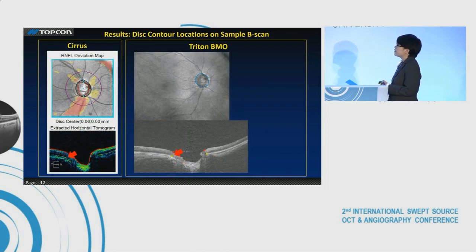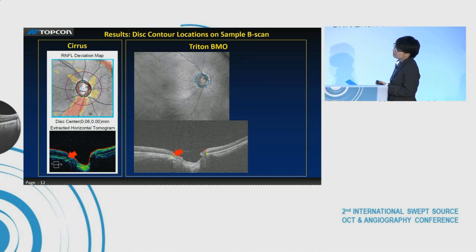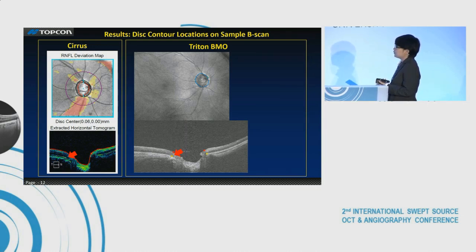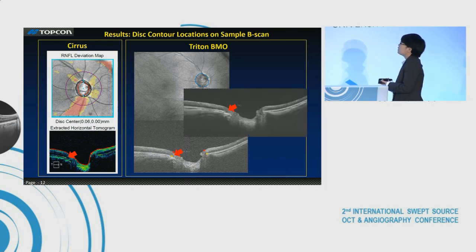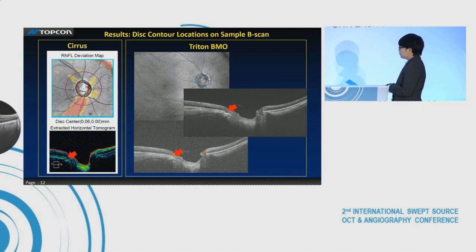Here is another example. Again, Cirrus detects one point, and Trident detects a different corresponding point. The radial scan with higher resolution further illustrates these differences.